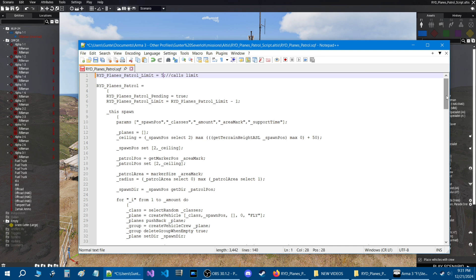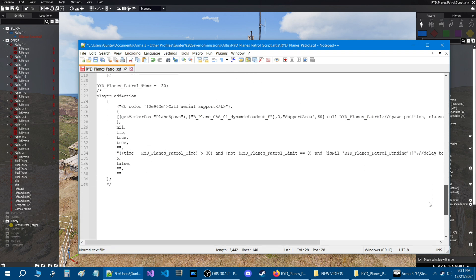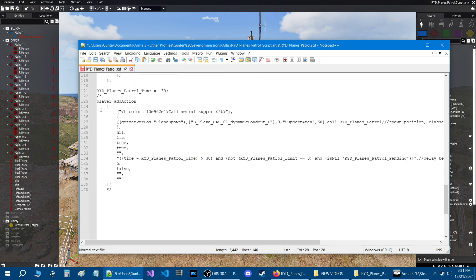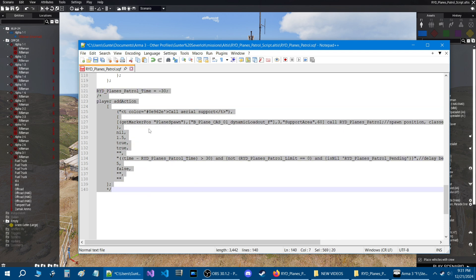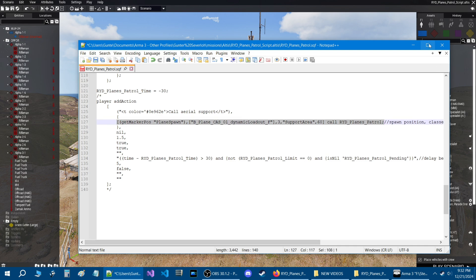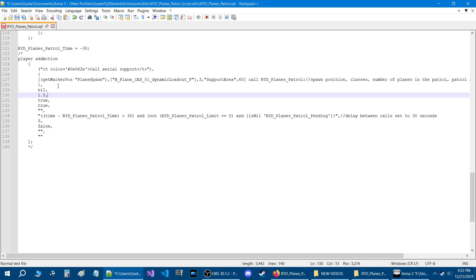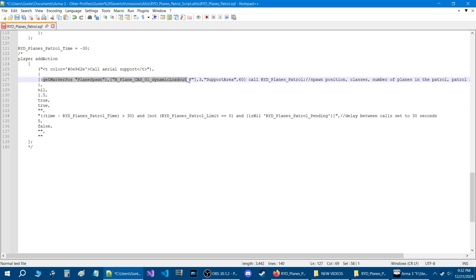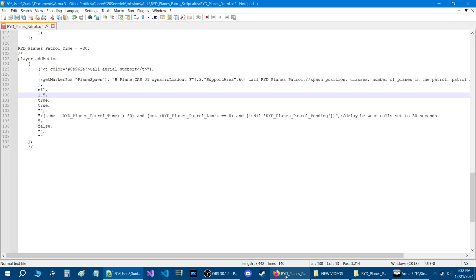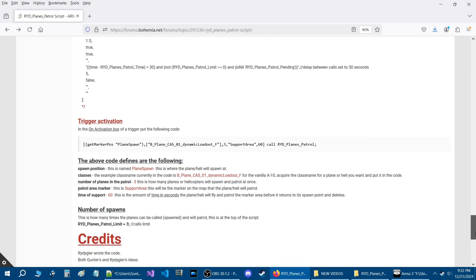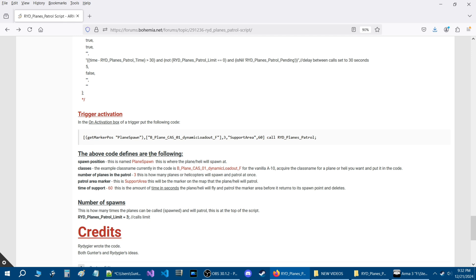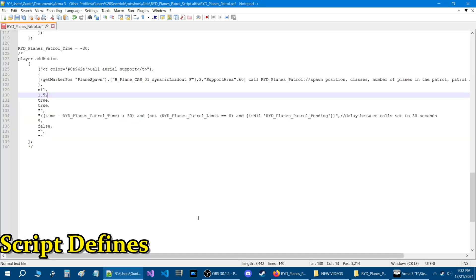We're just going to set it to five. What we want to do is scroll to the very bottom and look at this bold section here — from here on down, this is what's going to be important. Here's a code, and after the code is a comment — basically a description of what that string is for. I have this on the release thread at the bottom. The above code defines are the following — so this is the code we're looking at in the script, and these are the defines for each of these codes.